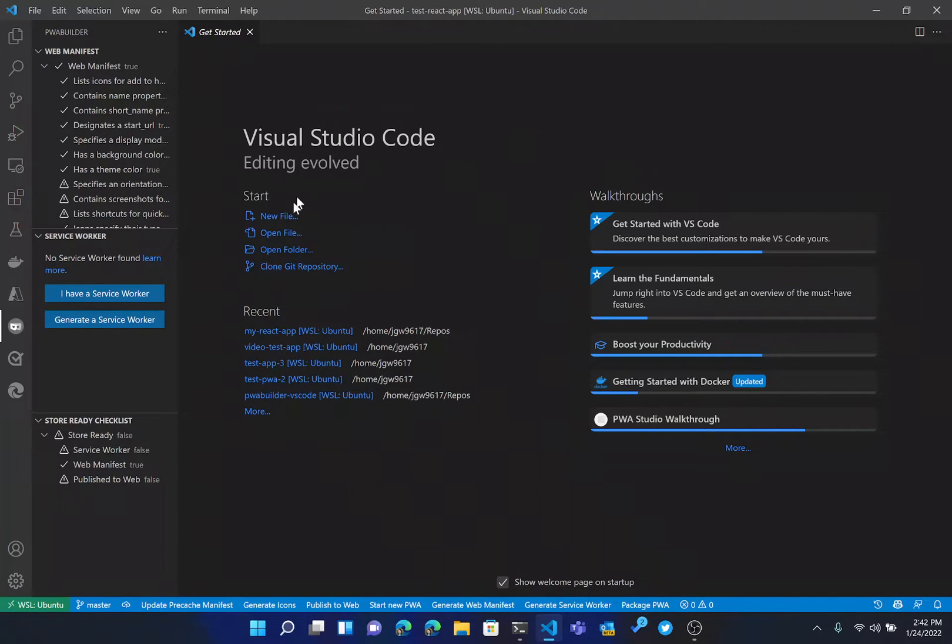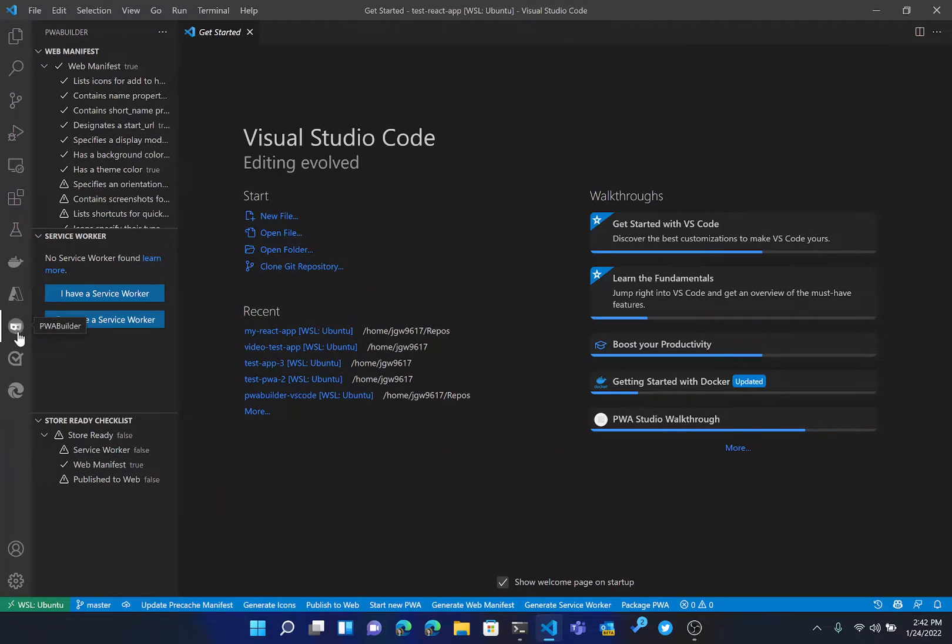So as you can see here, I already have the extension open. To open the extension, you just come over here to the left side of VS Code and click the PWA Builder icon.